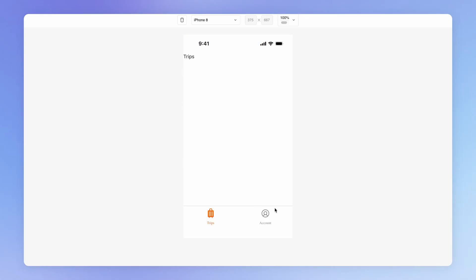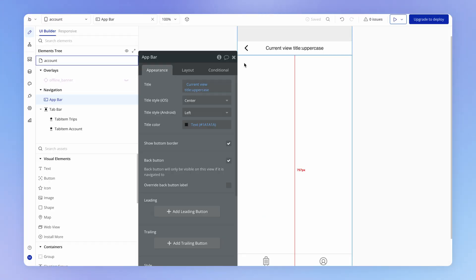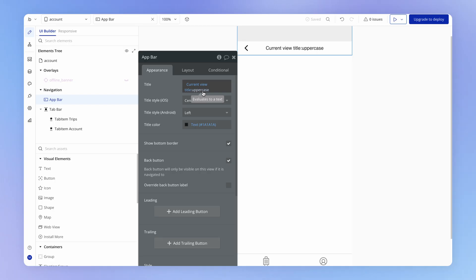So if we load up the account page, you'll see that indeed the title is all uppercase.